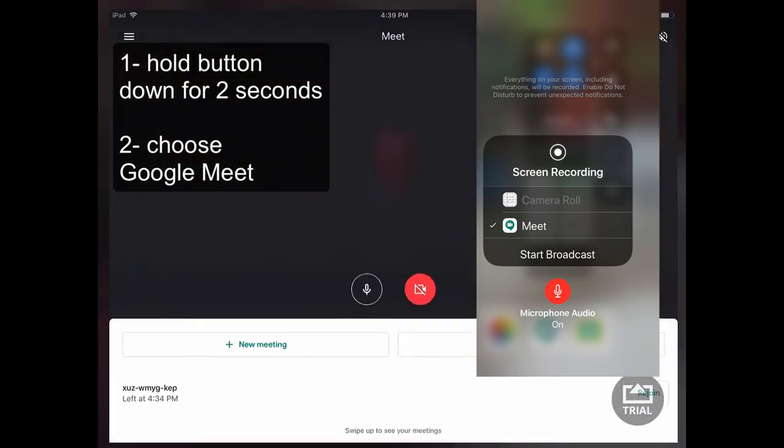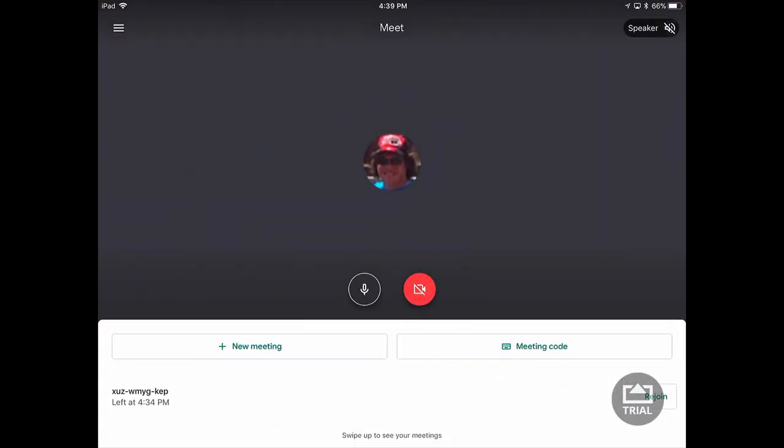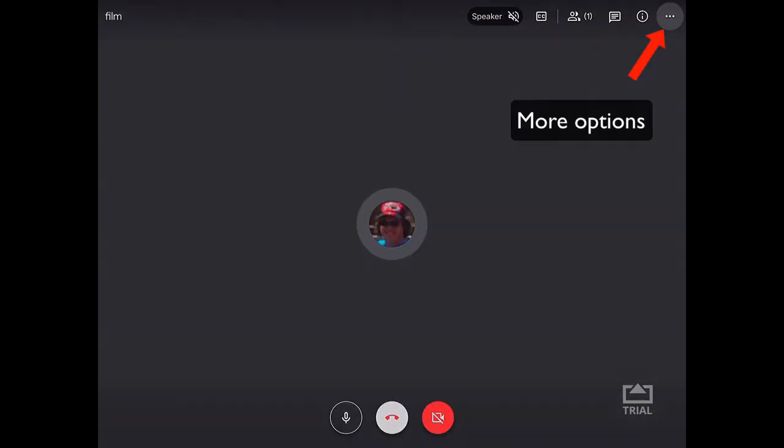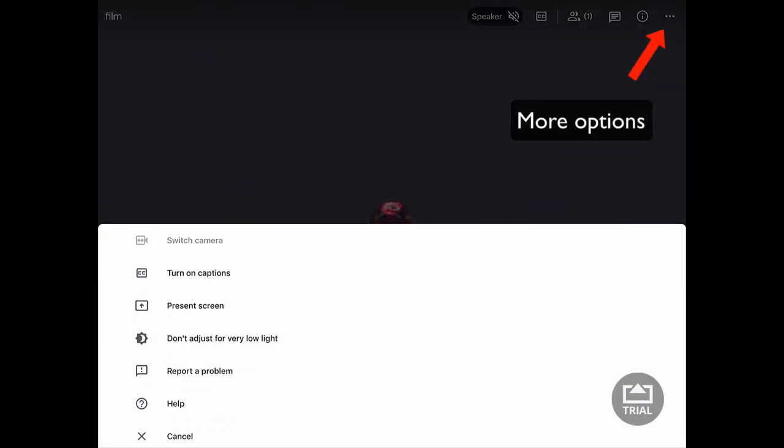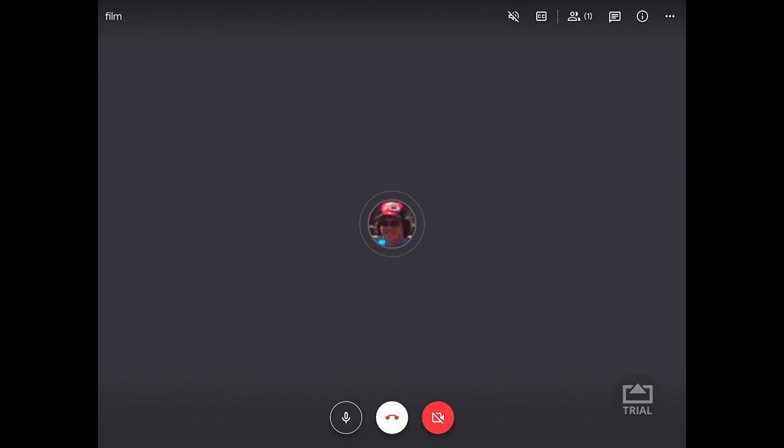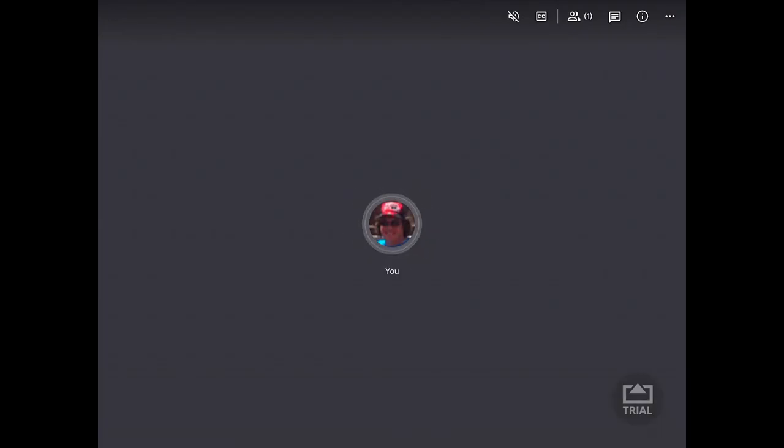So then when you jump back to your Google Meeting, click on this upper right more button and you can choose the present screen. And then you can share your screen from your iPad and your entire session, your Jamboard, will be recorded into your camera roll. And that's it for Jamboard streaming and screen recording.